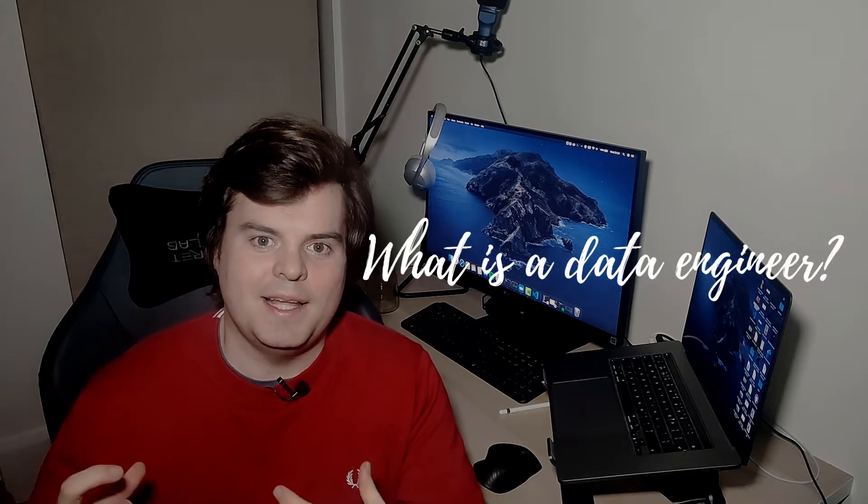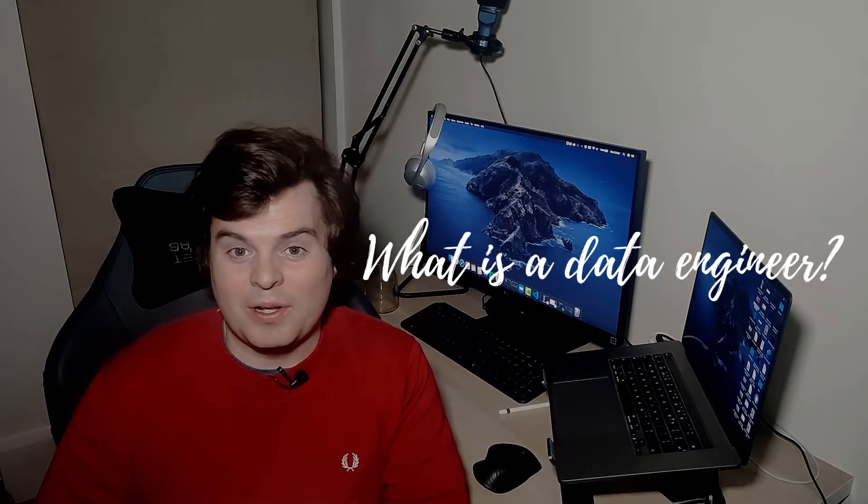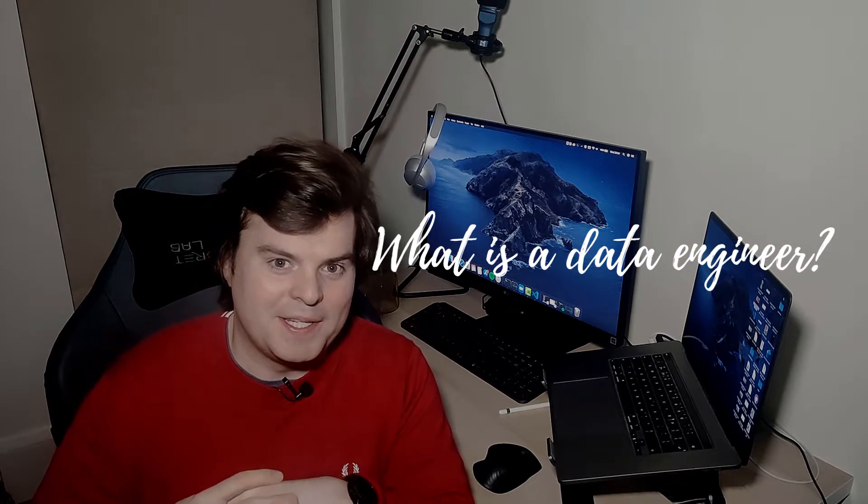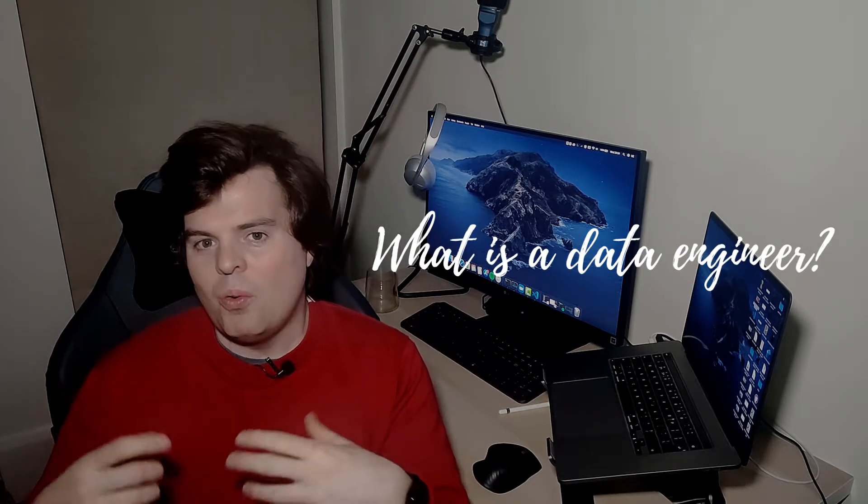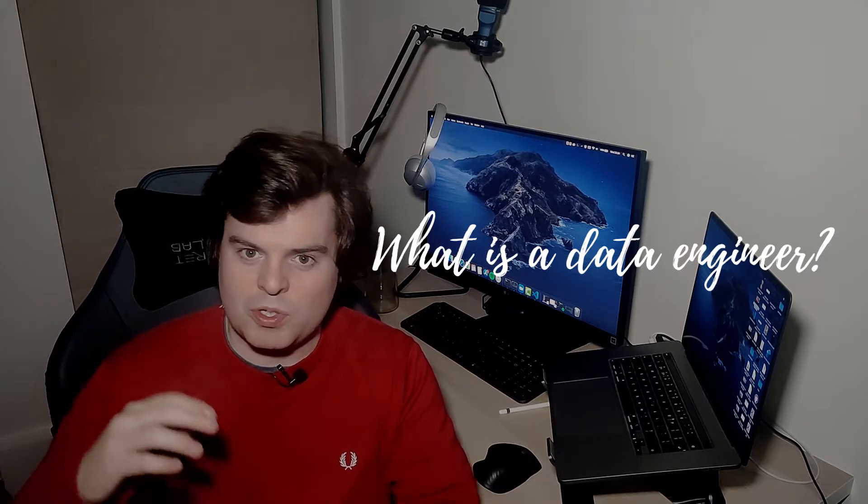What is a data engineer? Well, I like to think that we're the glue that holds the whole organization together. No, seriously, what is a data engineer? Well, a data engineer is simple. In simple terms, you move data from point A to point B.